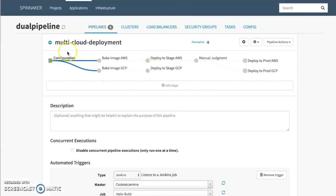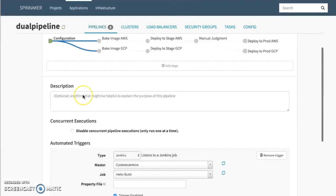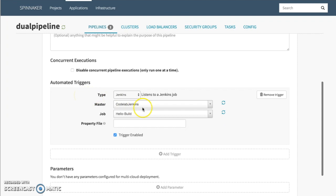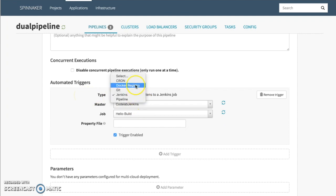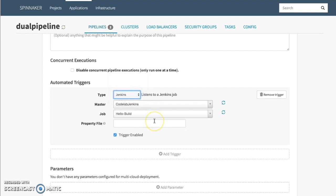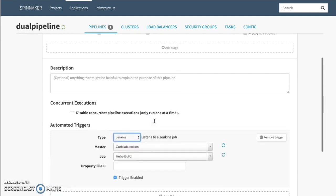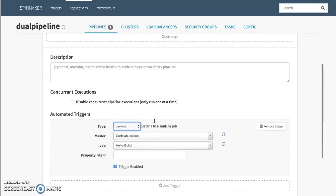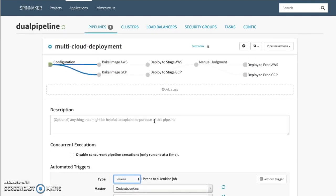The pipeline first starts, and you can configure it to be kicked off by a number of different methodologies, like cron, a docker registry, or somebody making a git commit. Today we're just going to do a Jenkins deployment. So once this package gets built inside of Jenkins, we're going to distribute that package to both AWS and GCP.